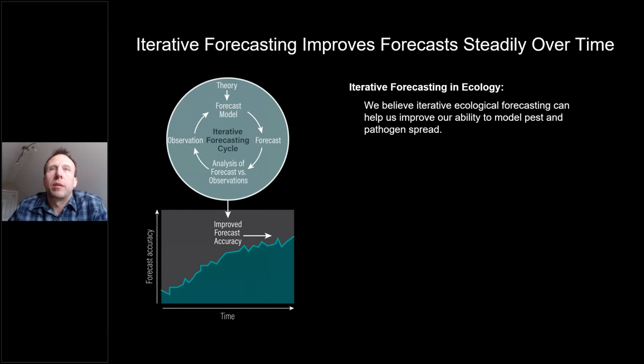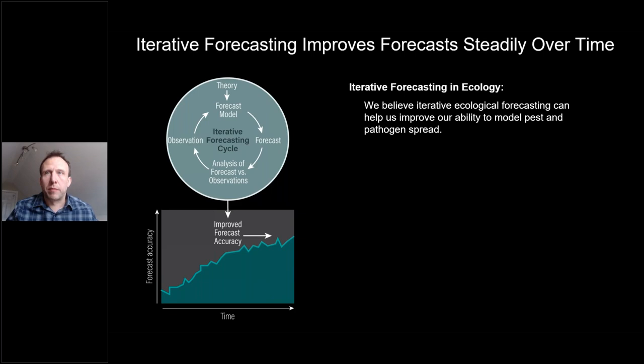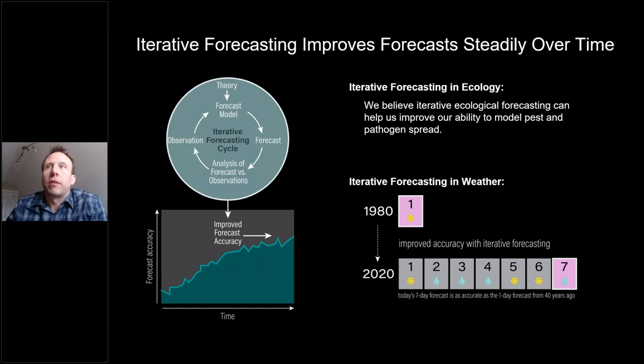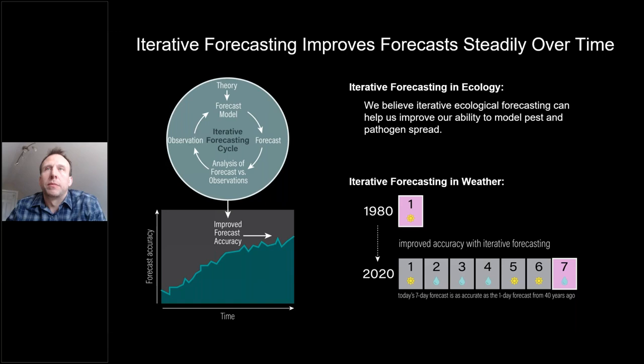So what is iterative forecasting, and why would it be helpful here? Iterative forecasting is the act of continually challenging models with data and testing new hypotheses from field observations and other scientific studies. Iterative forecasting has been used in weather forecasting for decades and has been shown to be highly effective at improving weather forecasts, with today's seven-day forecast being as accurate as the one-day forecast from 40 years ago. We believe we can use the same ideas but applied to ecology, to continually update our models as new discoveries are made and continually improve model performance as new data becomes available.